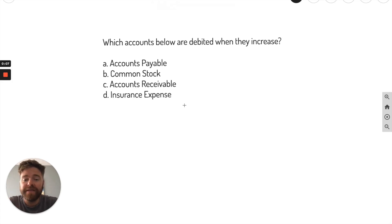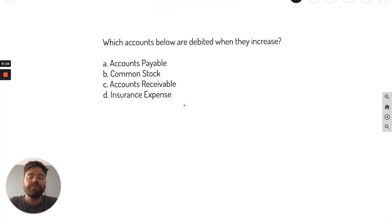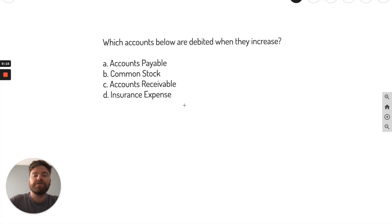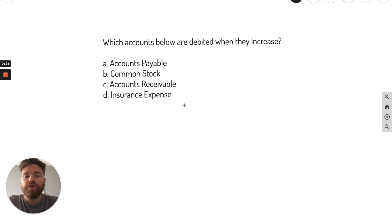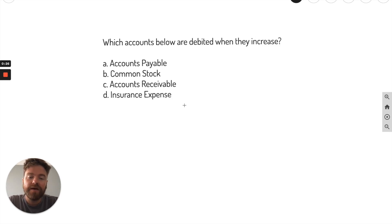Hey there students. In today's video, I'm going through five different practice problems on debits and credits. It'll go from easier questions to harder questions. I'll go through and analyze exactly how I would approach them on an exam, show you my tips and tricks to get to the answer faster, and explain each question to you in real time. Let's get into it.